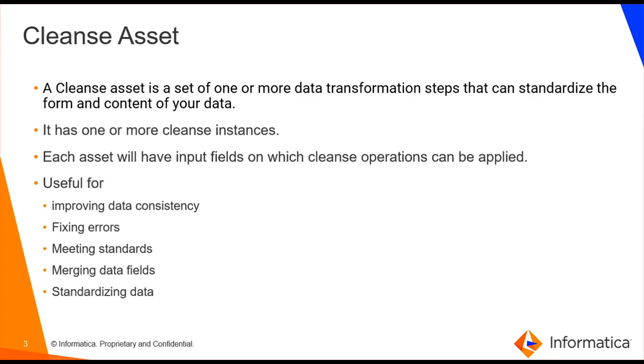A Cleanse Asset is a set of one or more transformation steps that can standardize the form and content of your data. It has one or more Cleanse instances.